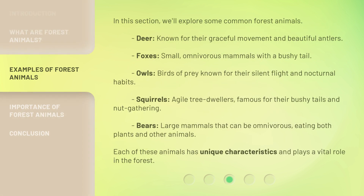In this section, we'll explore some common forest animals. Deer — known for their graceful movement and beautiful antlers. Foxes — small, omnivorous mammals with a bushy tail. Owls — birds of prey known for their silent flight and nocturnal habits. Squirrels — agile tree dwellers, famous for their bushy tails and nut gathering. Bears — large mammals that can be omnivorous, eating both plants and other animals. Each of these animals has unique characteristics and plays a vital role in the forest.